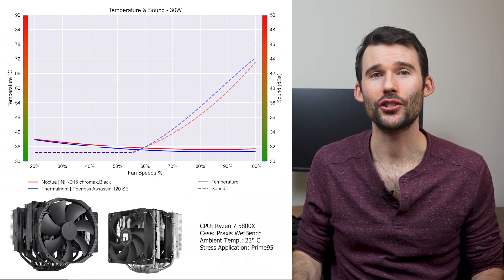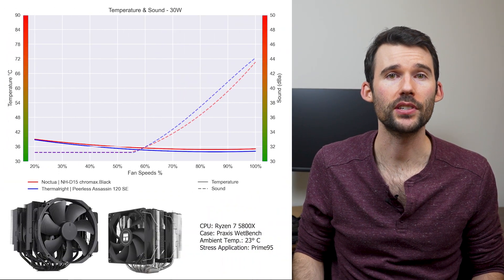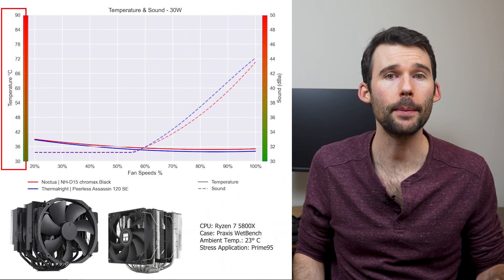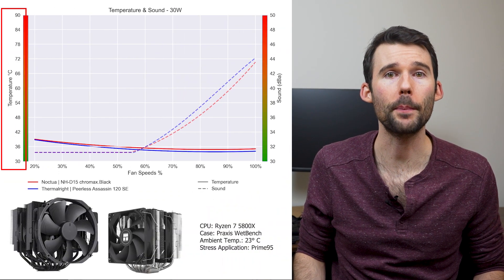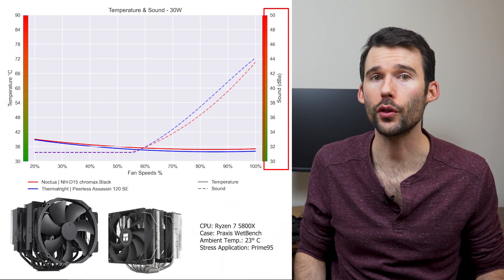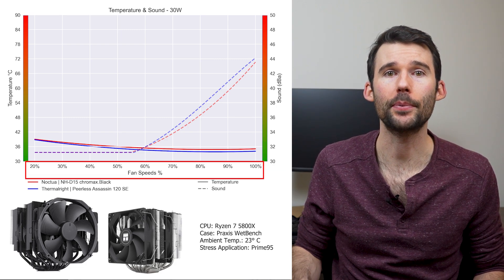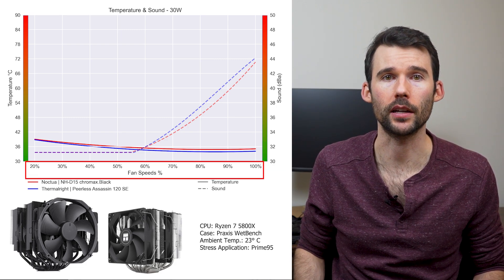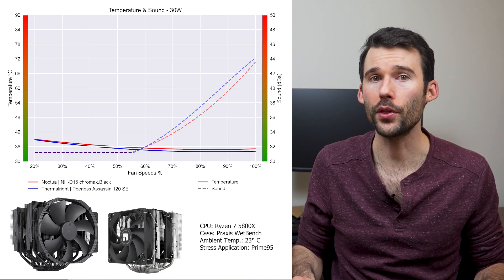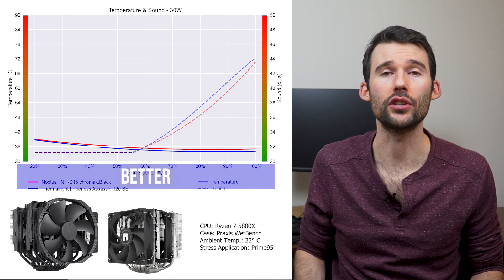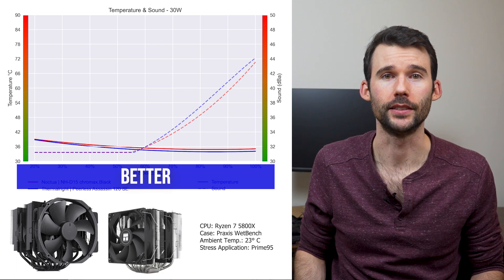In our first set of charts normalized by percent speeds, we have temperatures on the left represented by the solid lines, noise on the right represented by the dashed lines, and percent speeds on the bottom. For this graph, lower is always better.